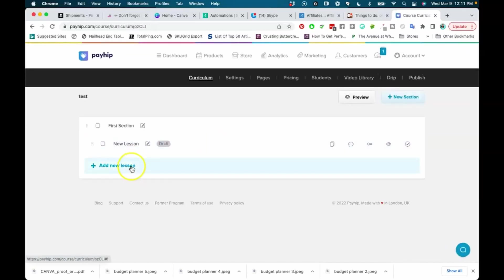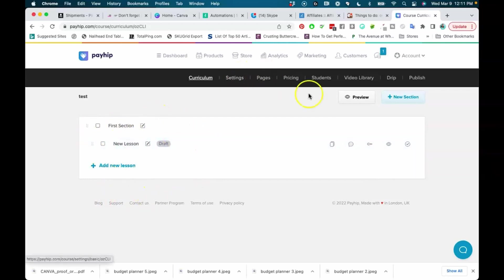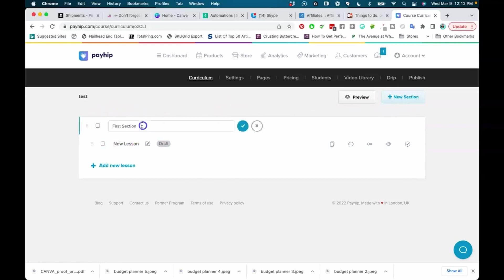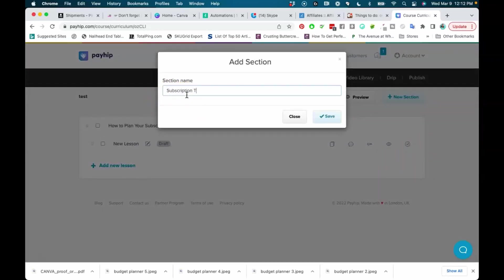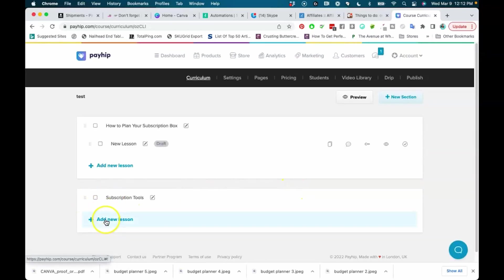This is showing you how the inside of the course looks — sections and lessons. You can add as many lessons as you want inside your course and also create new sections. For example, section one might be 'How to Plan Your Subscription Box,' with multiple 15-minute lessons underneath. Then you can add a new section, like 'Subscription Tools,' and add lessons under that section as well.